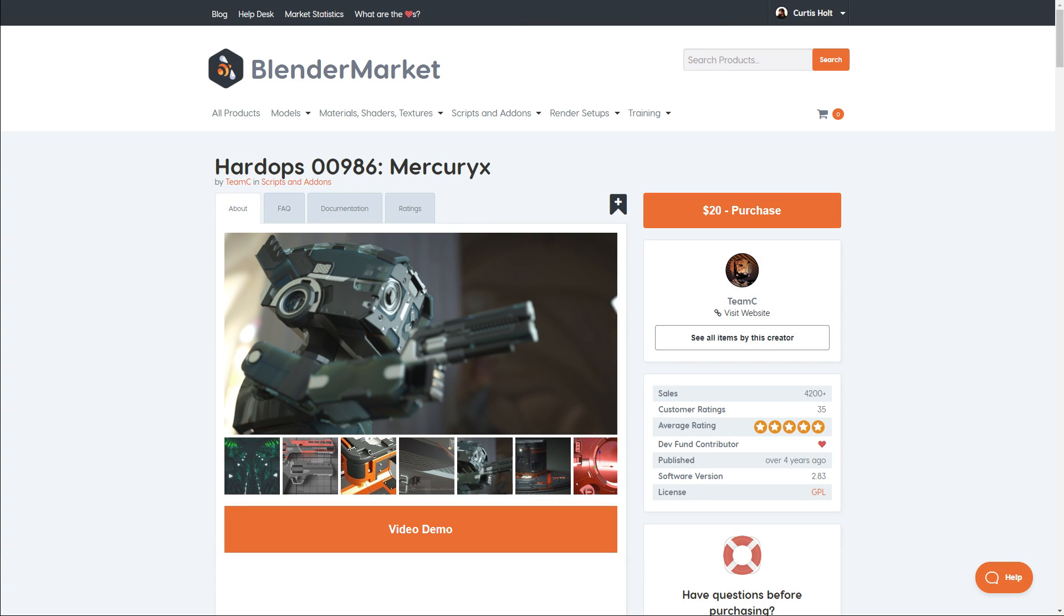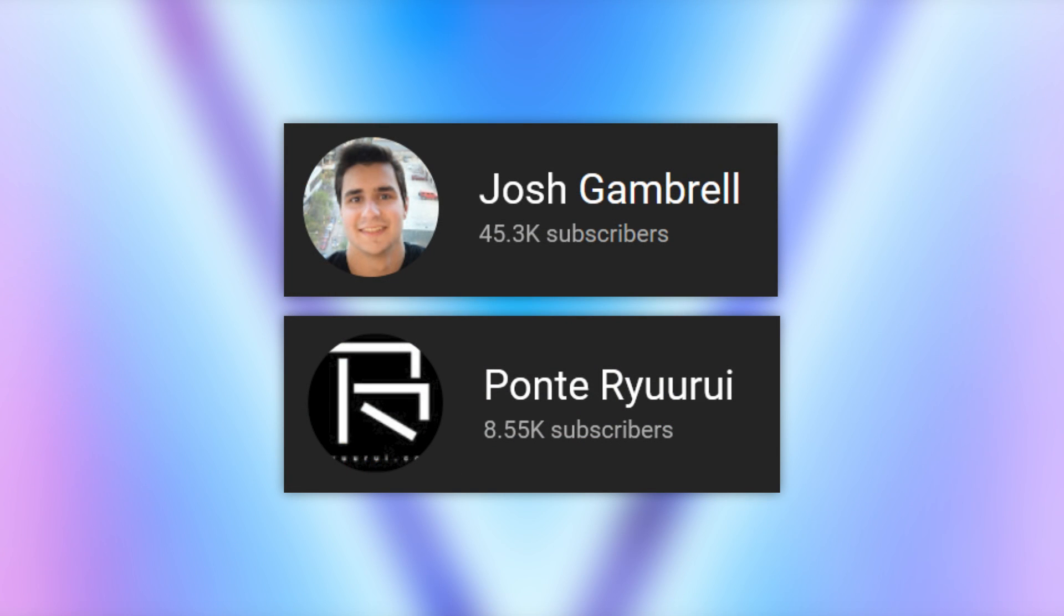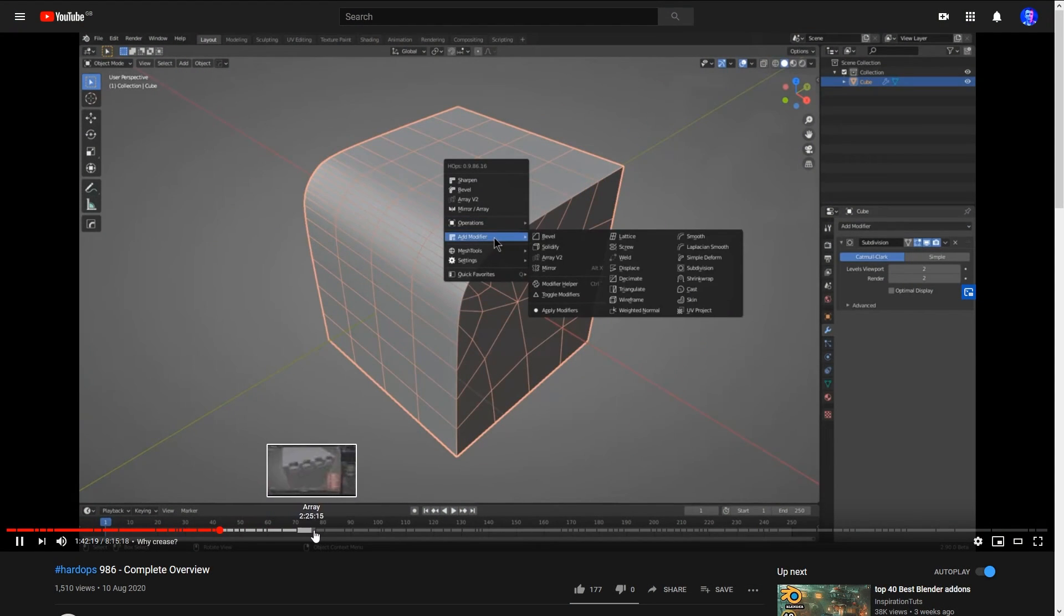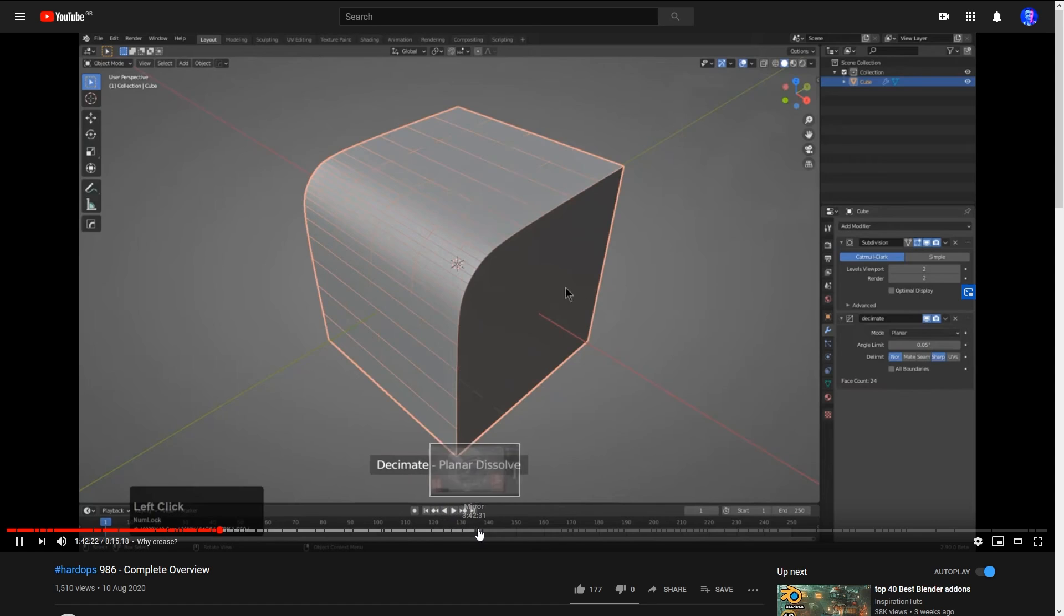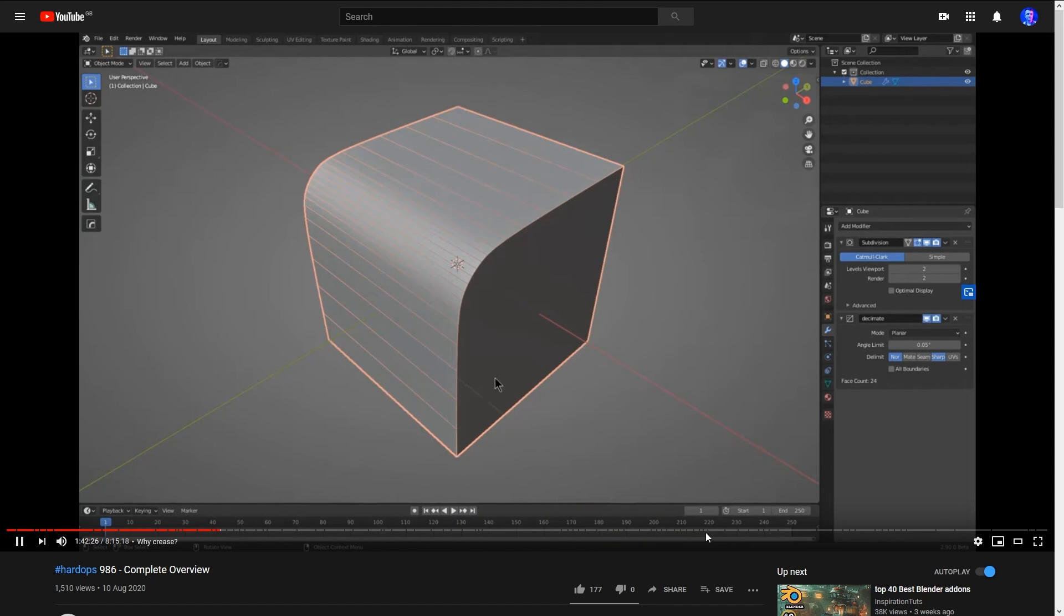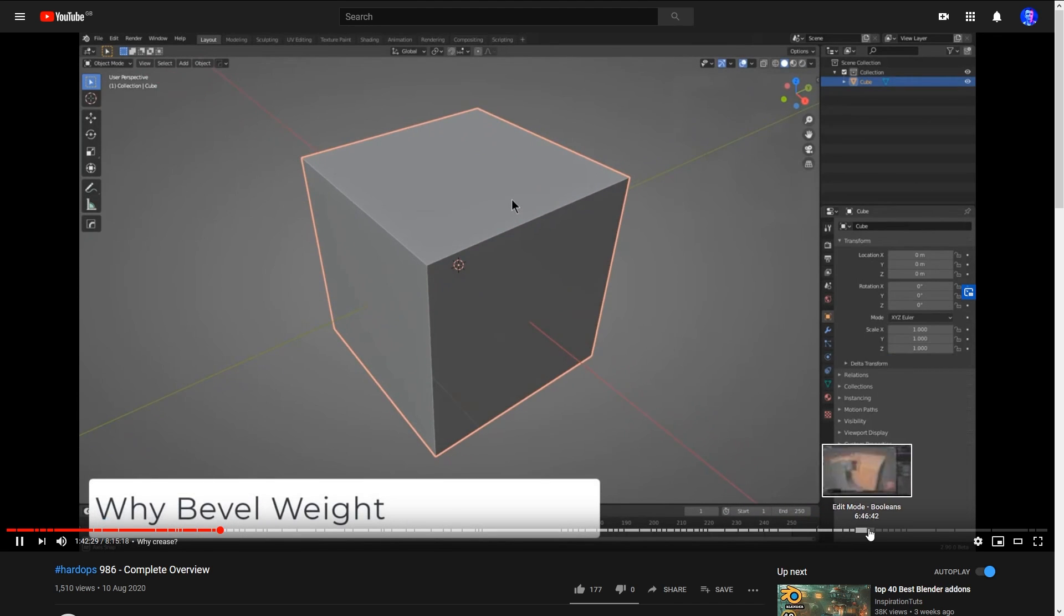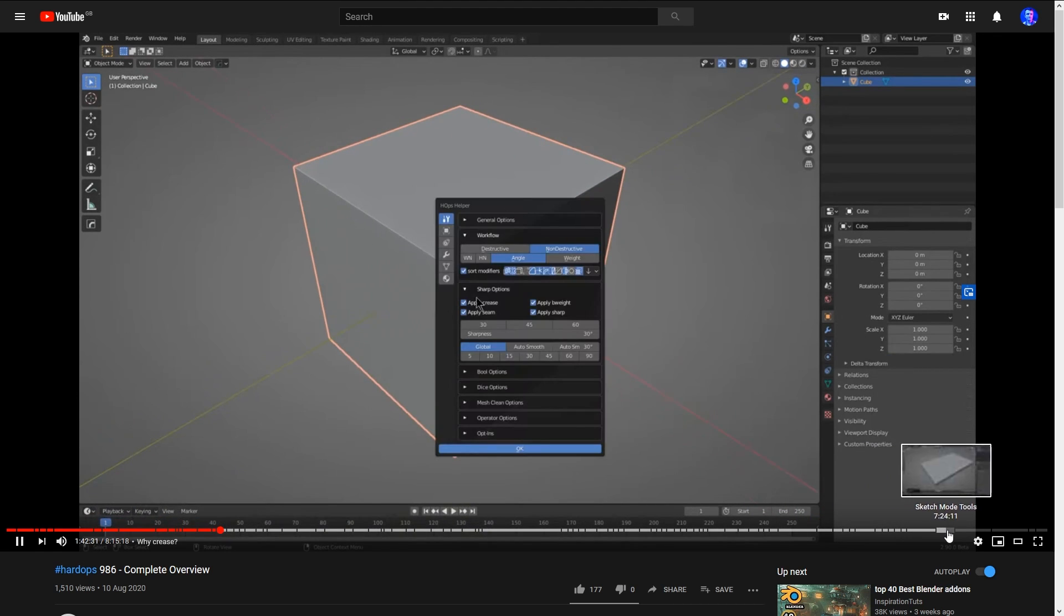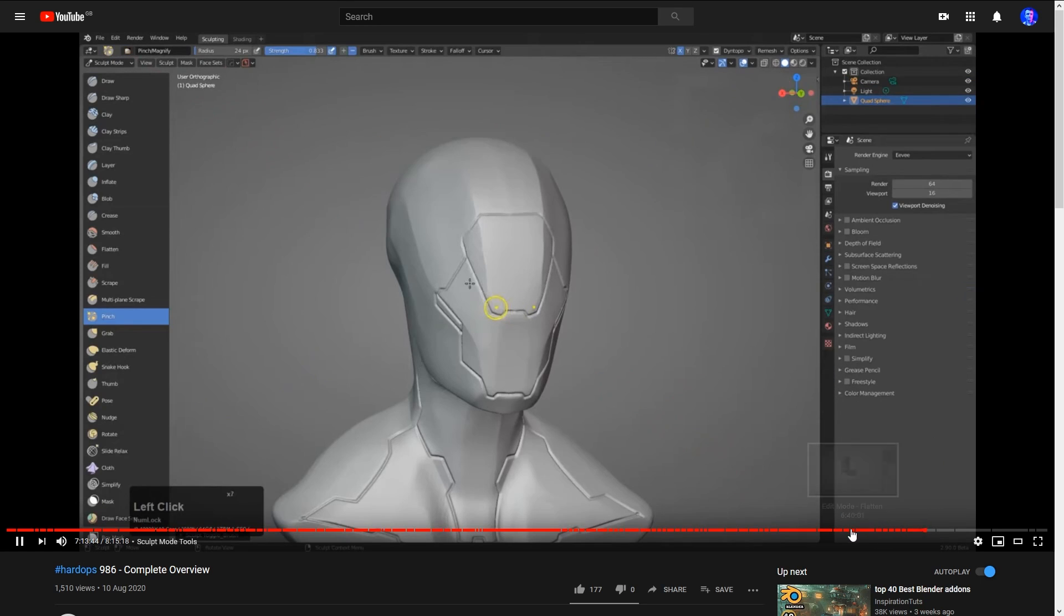But this issue of onboarding people to the Hard Ops toolset is now being resolved, thanks to the likes of Josh Gambrell alongside Ryu, and now of course Master Xeon's own overview. So if you're interested in learning more about how to use the tool, or if you haven't picked it up but you're interested in seeing what it can and can't do, then I highly recommend having a skim through the video. I don't expect you to sit through the whole eight hours, but it's good for you to know that the information is right there if and when you need it. And if you're interested in picking up the add-on at any point, then I will leave my affiliate links in the description.